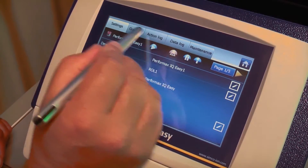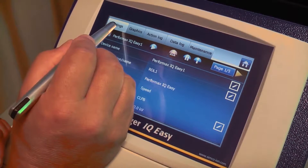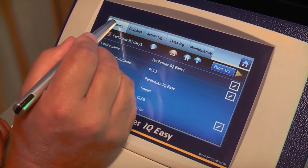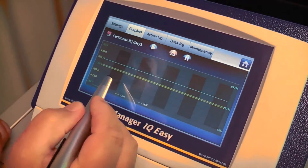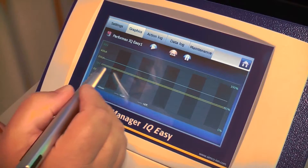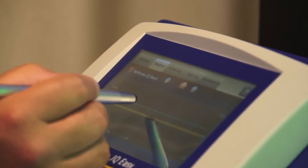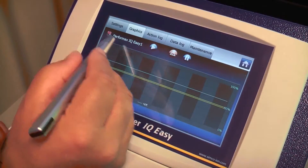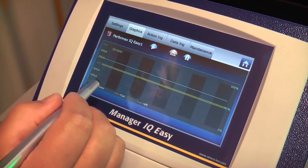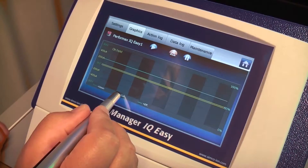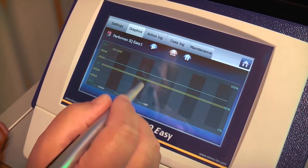I will go to the tabs now. All of the tabs show some information. We just changed from information to settings. The next tab is the graphics screen. It will show you, per device, some of the parameters that are important to this device. For instance, for the Performance IQ-Easy, it's the downstream static level, the ionization current, and the efficiency of the anti-static bar.